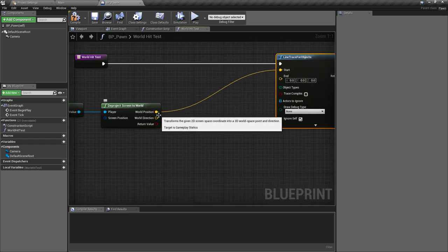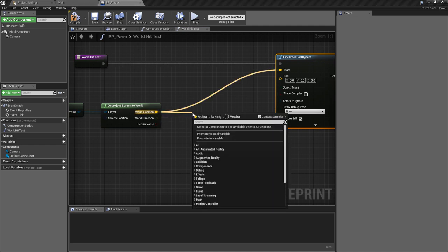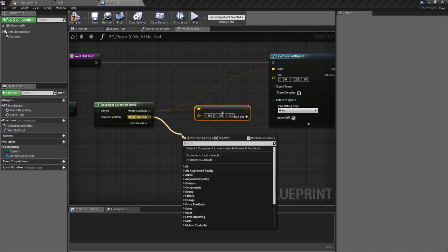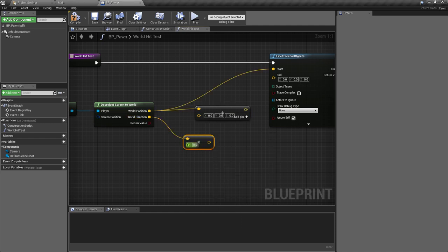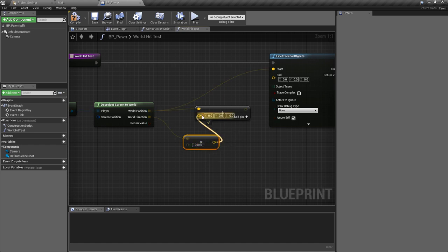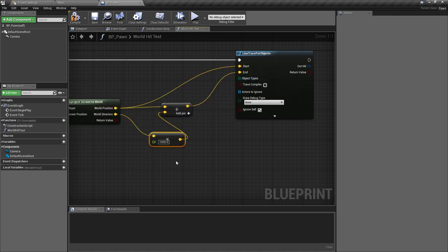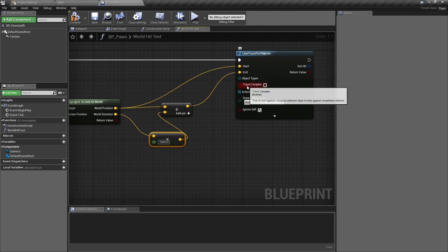This will give us the world position — where we've touched — and that's going to be the start point. We then want to add a vector: the world direction, which is where we want to cast this into the world space. We'll find a vector multiplied by a float for our distance — something like 1000 — for how far forward we want this to trace. We plug this into the second argument, so: world position plus direction times distance equals our end point.